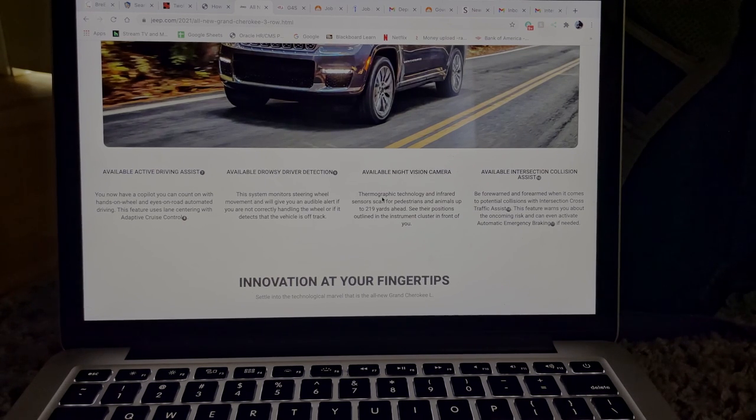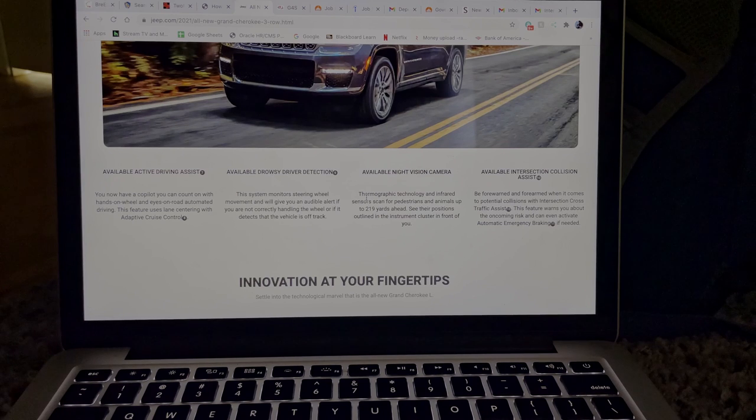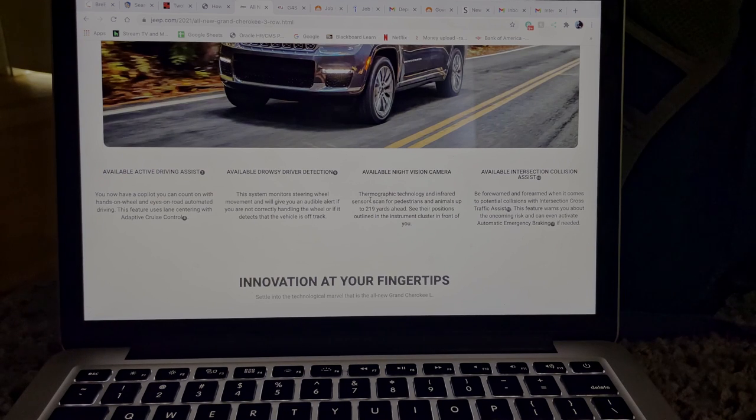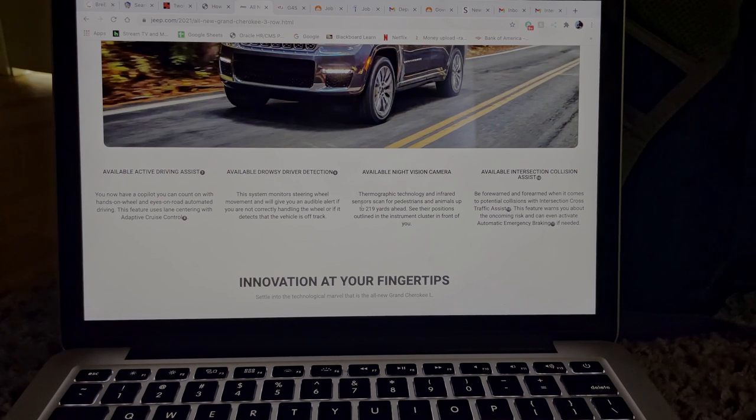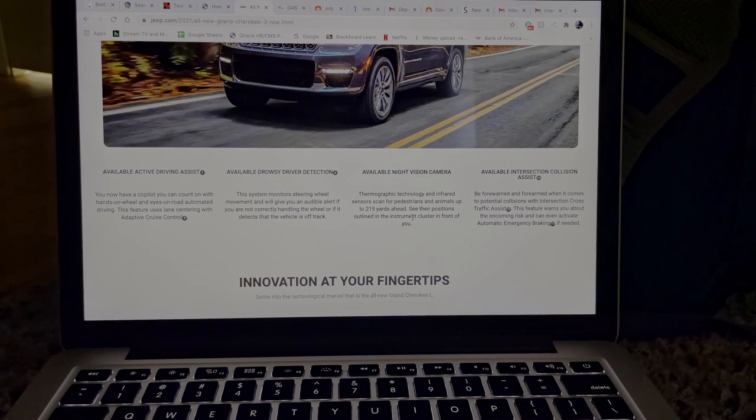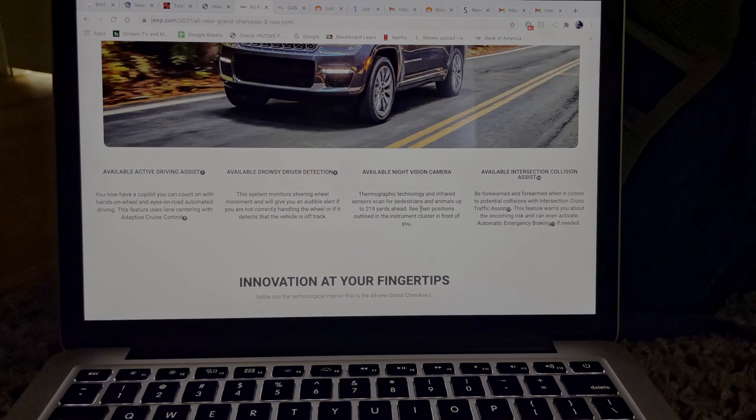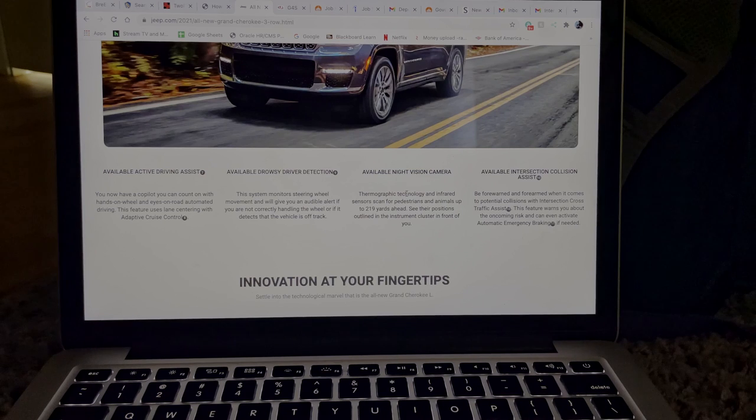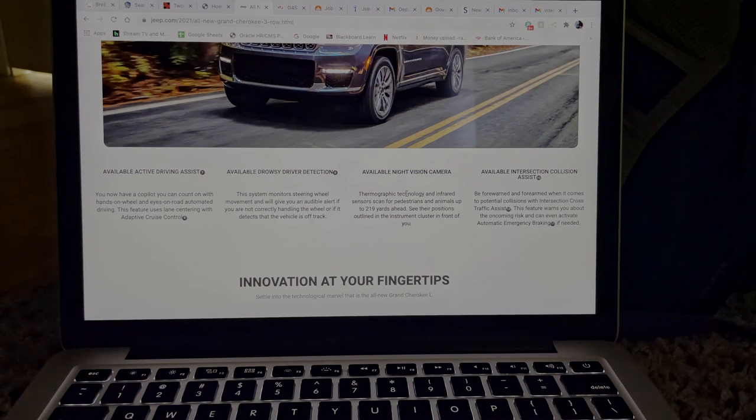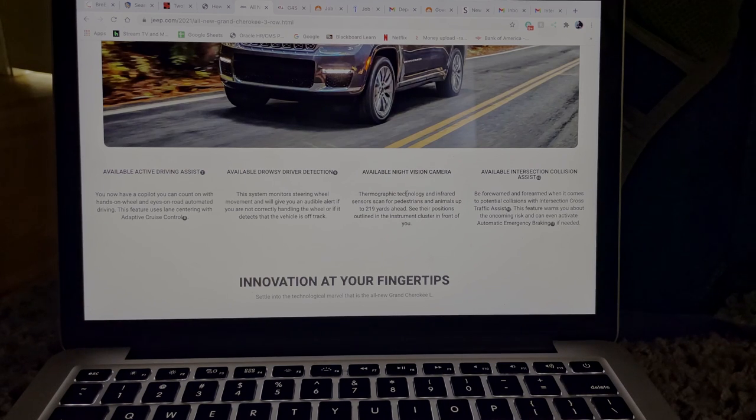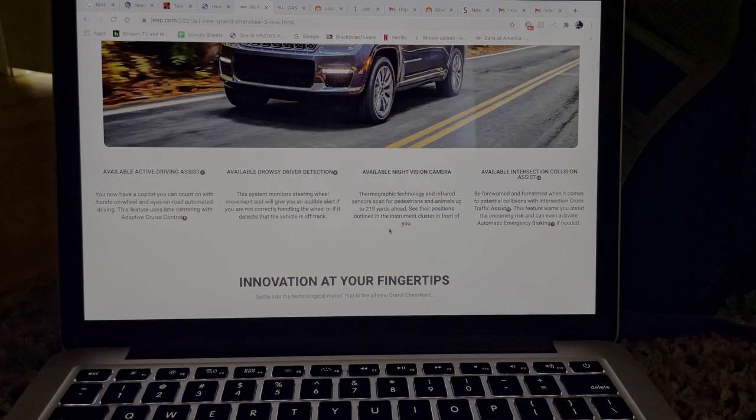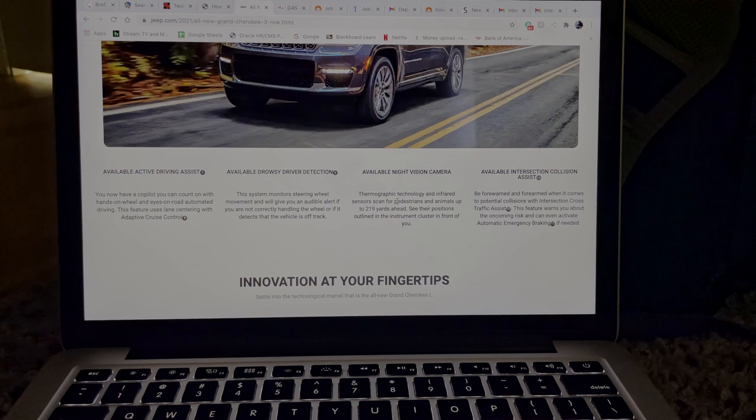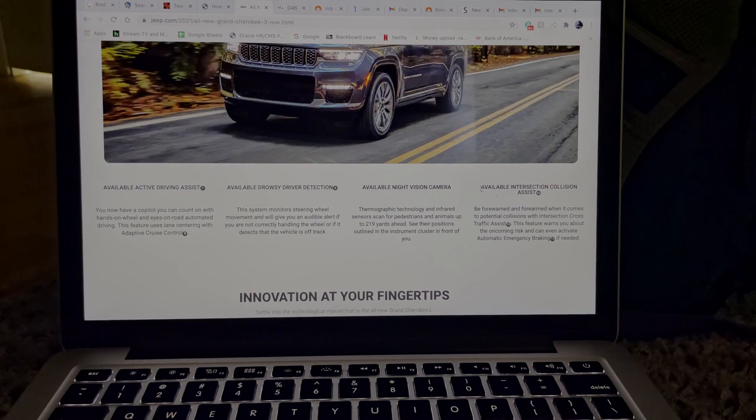Over here it says available night vision camera. So yeah, it definitely has that, I had a feeling it would have that. So thermographic technology and infrared sensors can scan for pedestrians and animals up to 219 yards ahead. See their positions outlined in the instrument cluster in front of you. So yeah, I've definitely seen this type of technology on other vehicles. I'm not sure if it's Audi or BMW, but I've definitely seen that technology on a few other vehicles. I think it was from one brand and I really, I'm really not sure if it is Audi or Mercedes or BMW.